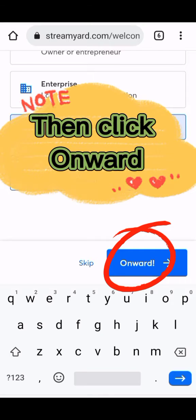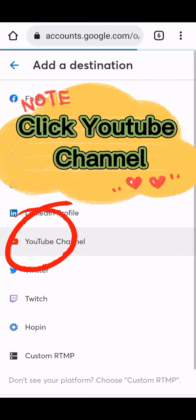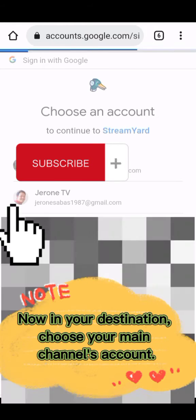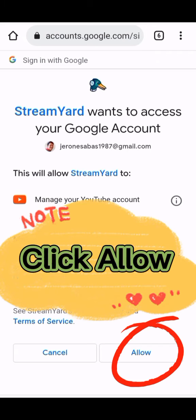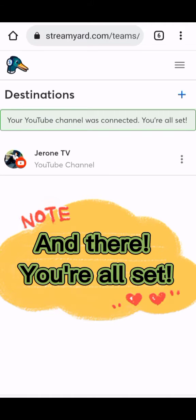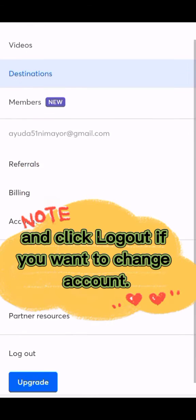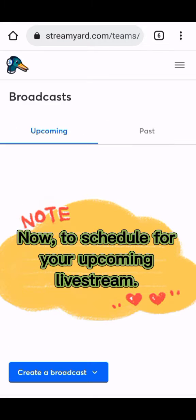Then click 'Onward.' Click 'YouTube Channel.' Now in your destination, choose your main channel's account. Click 'Allow,' and you're all set. Click the three lines and click 'Logout' if you want to change accounts.